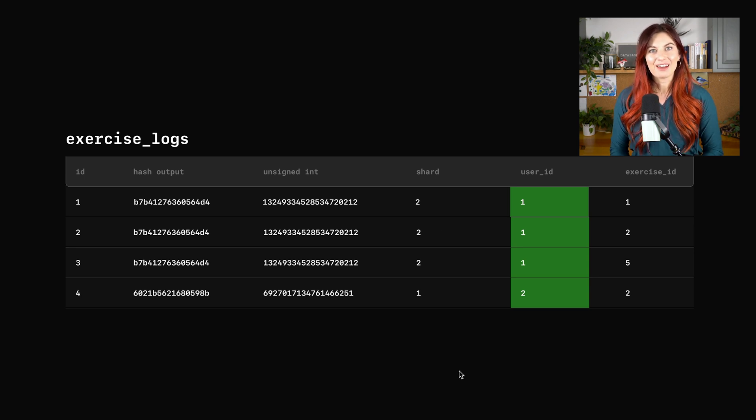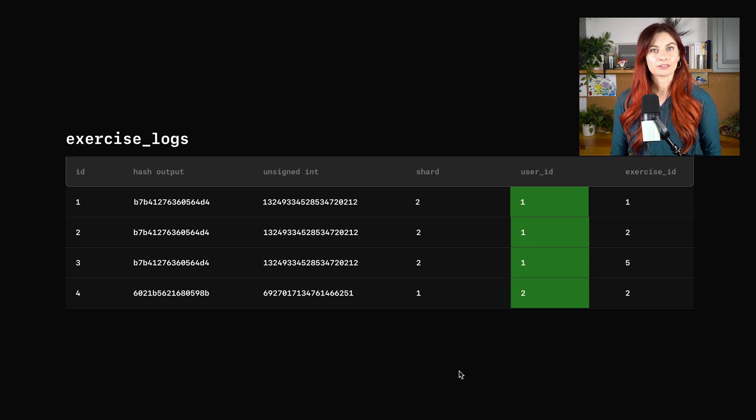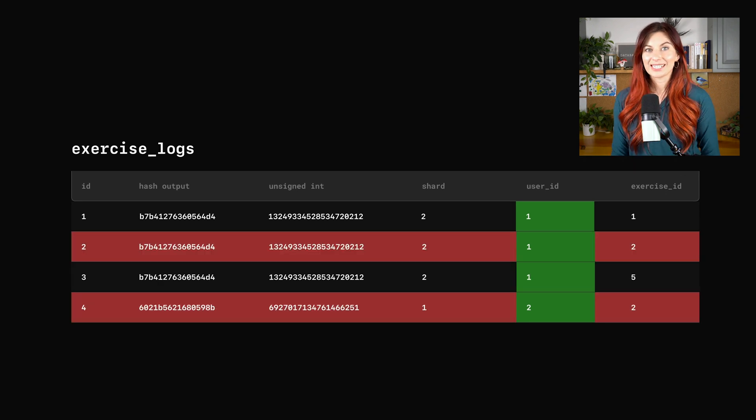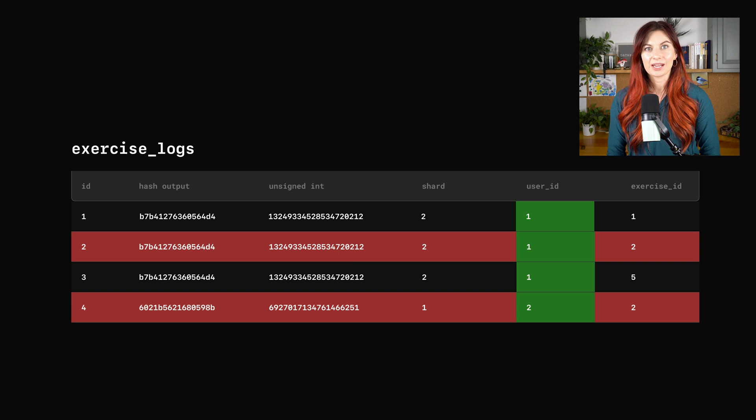So we have the correct vindex we want to use for exercise logs, but we still have another problem. You might've anticipated this, but what about the exercises table? How does that come into play here?